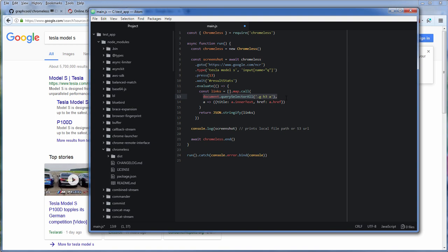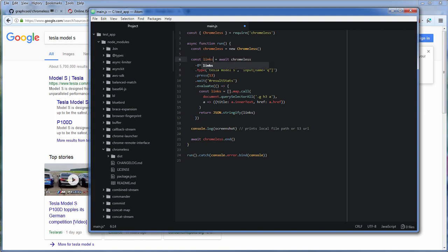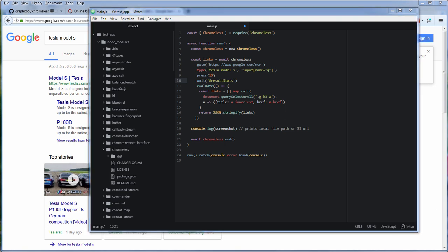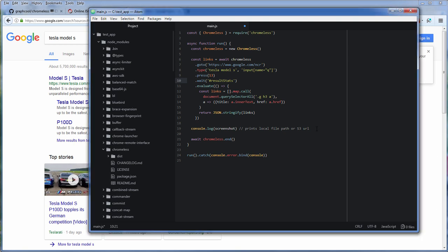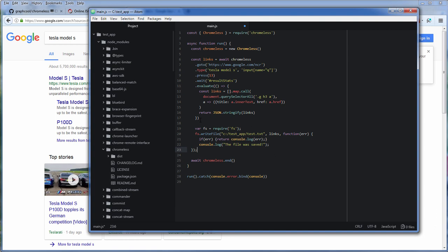We can do that by using document.query select all. We can also use array.map to push each titles and link into the array easily and return the JSON string using json.string to file and finally write that JSON string into the file.